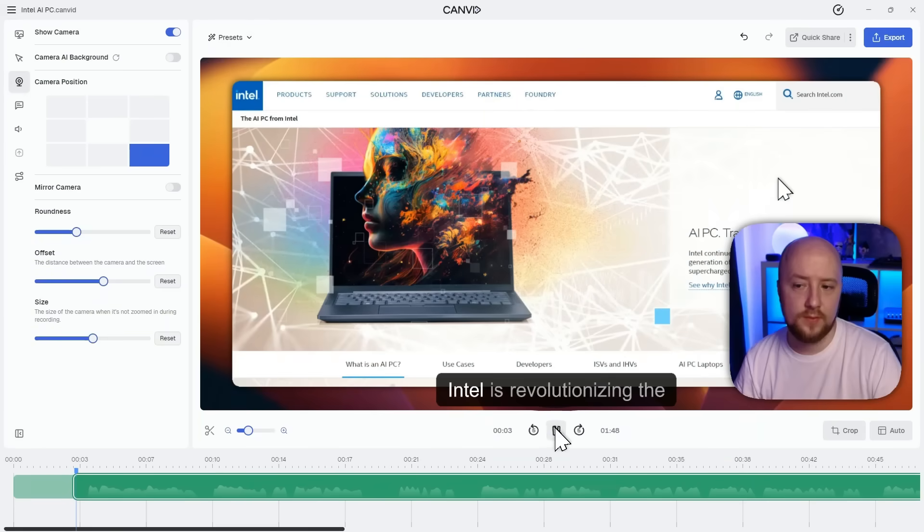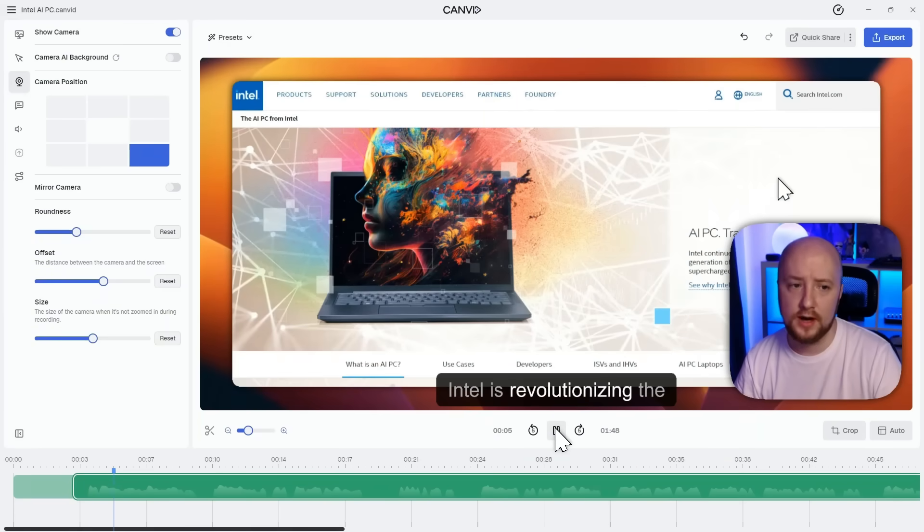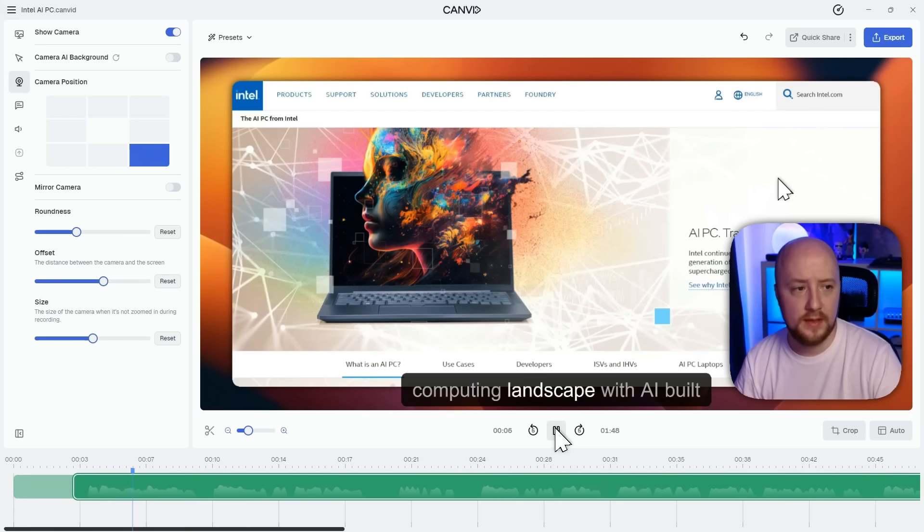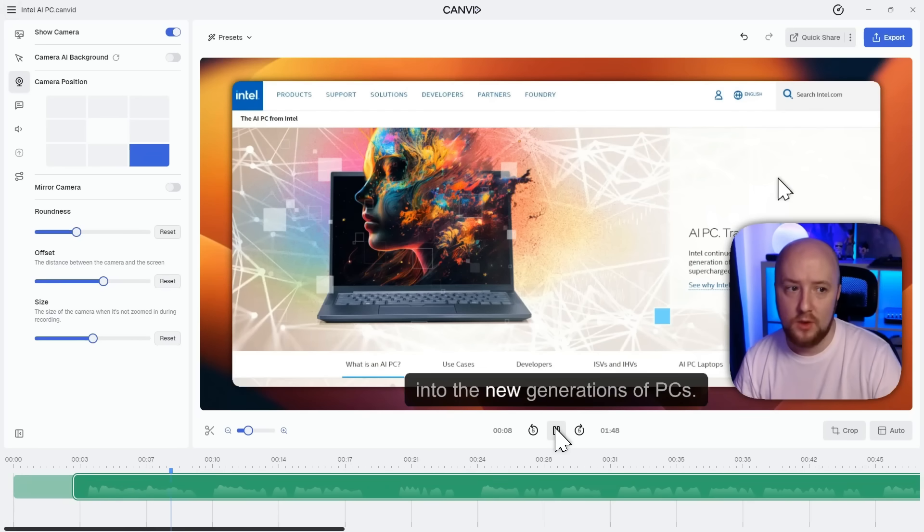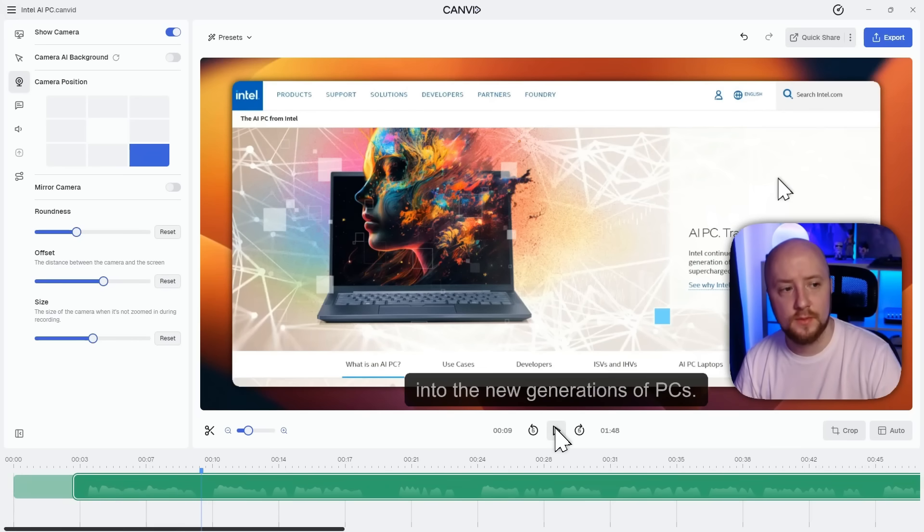Let's take a look. Intel is revolutionizing the computing landscape with AI built into the new generations of PCs. Wow, looks like it was recorded live, right? Incredible.